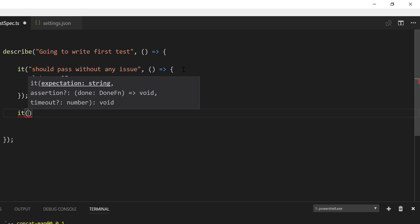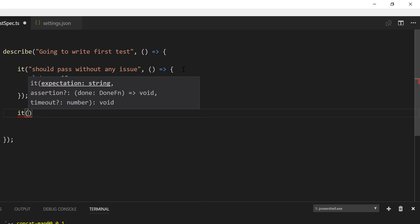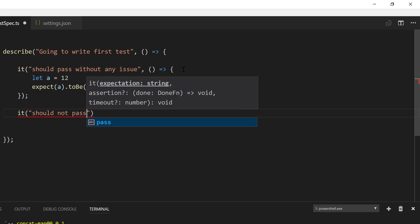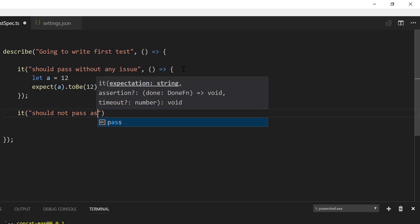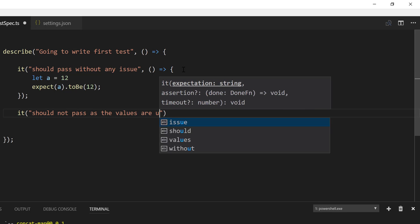And you can also write and nest it, as I already said before, for a particular describe. You can keep on adding any number of it blocks you want. And then if you want to say it should not pass, something like that, should not pass as the values are undefined.